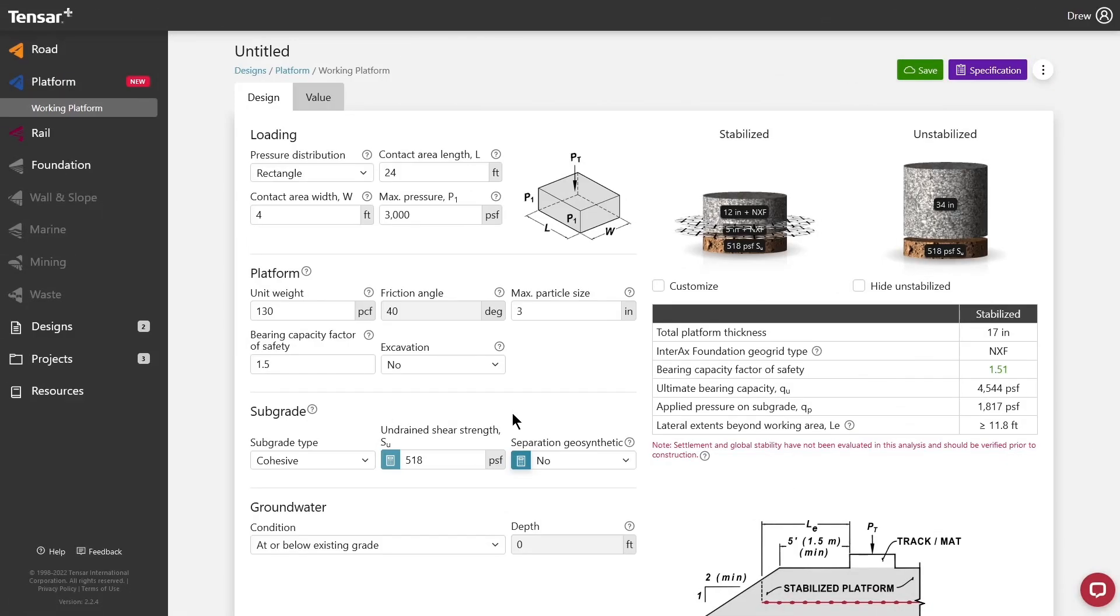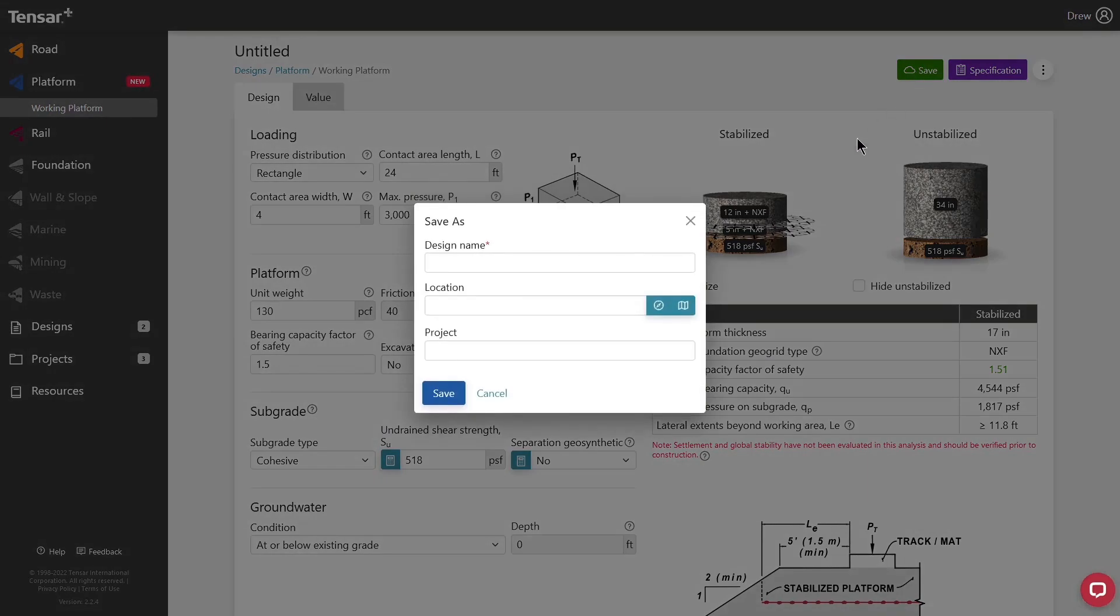Once you're done with your design, or if you need to take a break and return later, you can click the Save button in the top right. Here, we can fill out the name and location of the design, as well as assign it to a project.